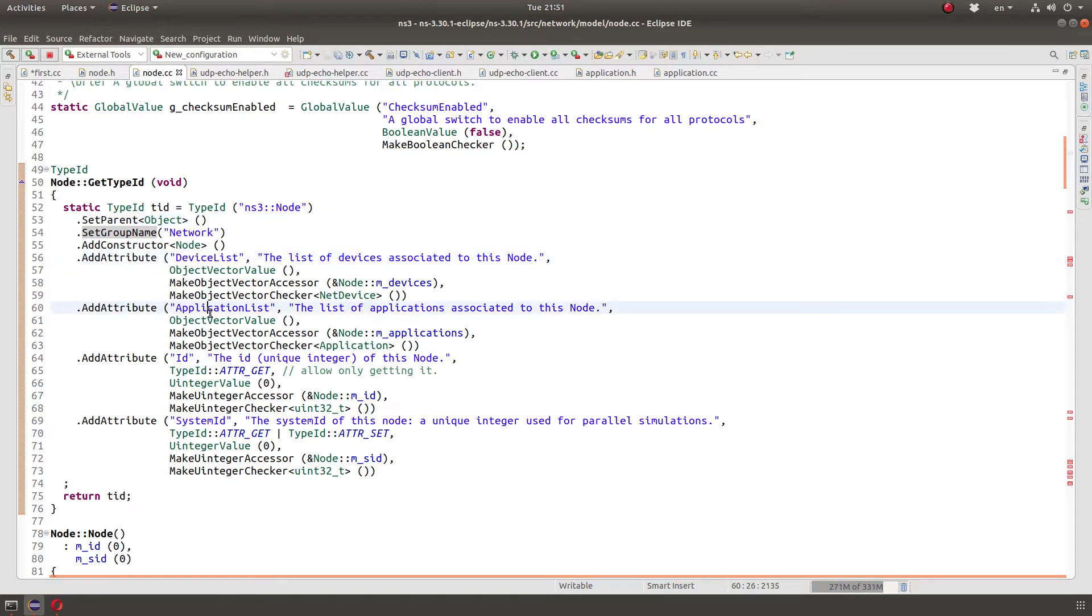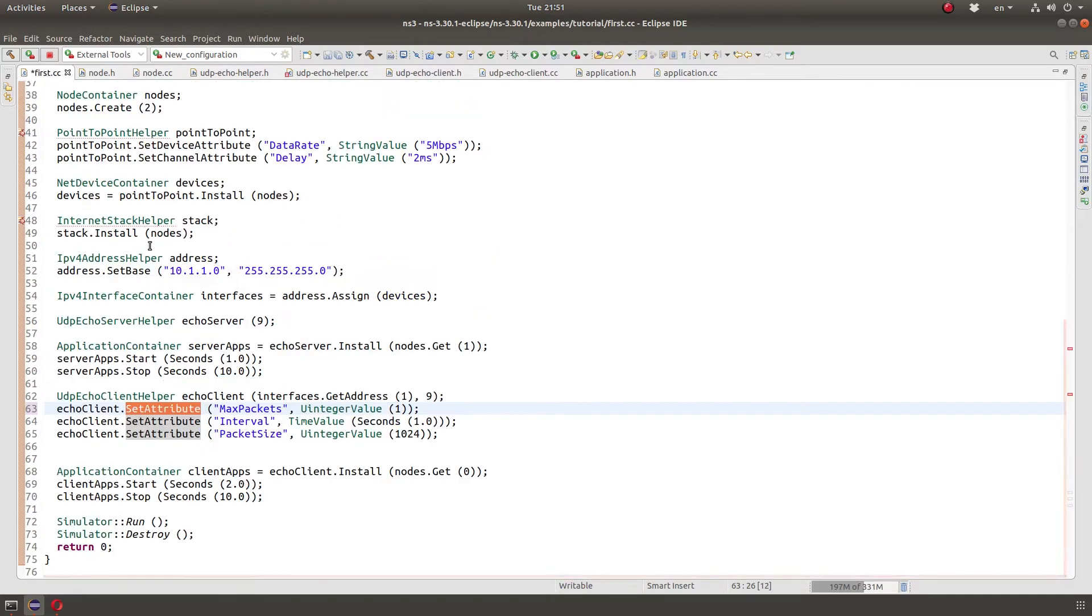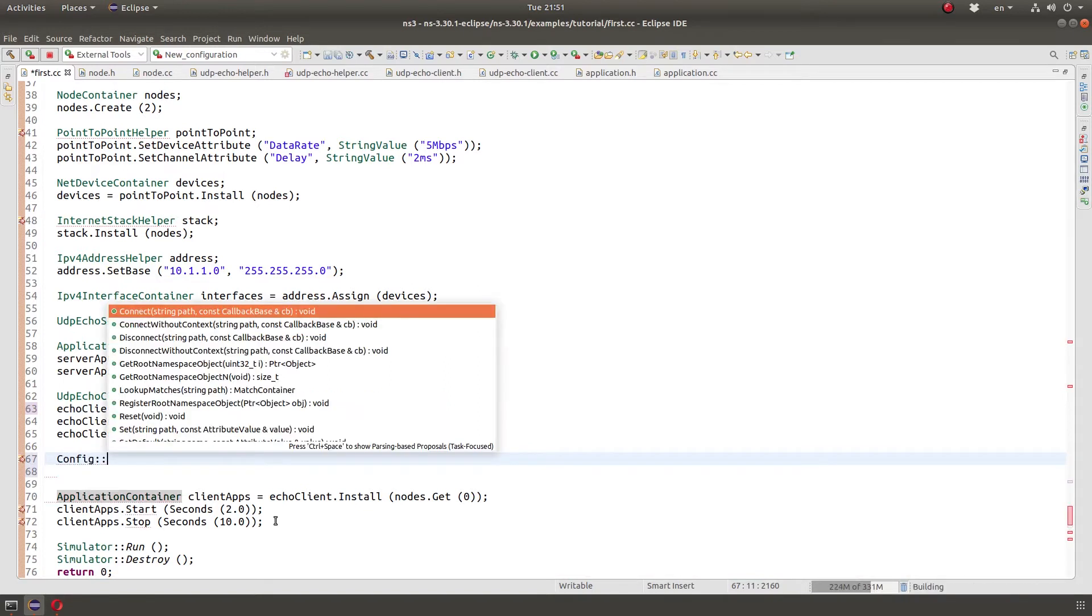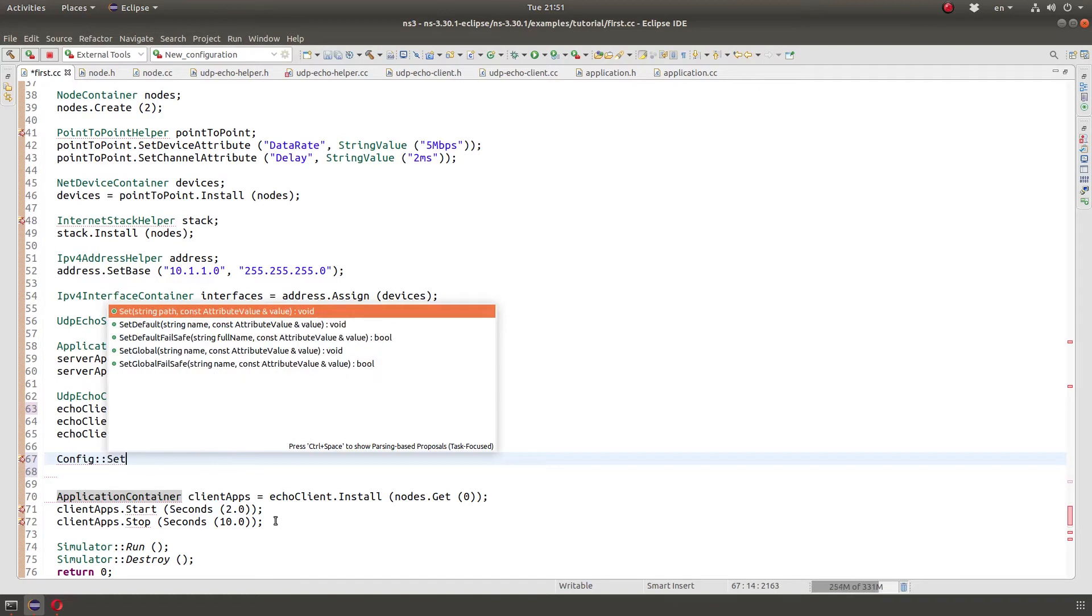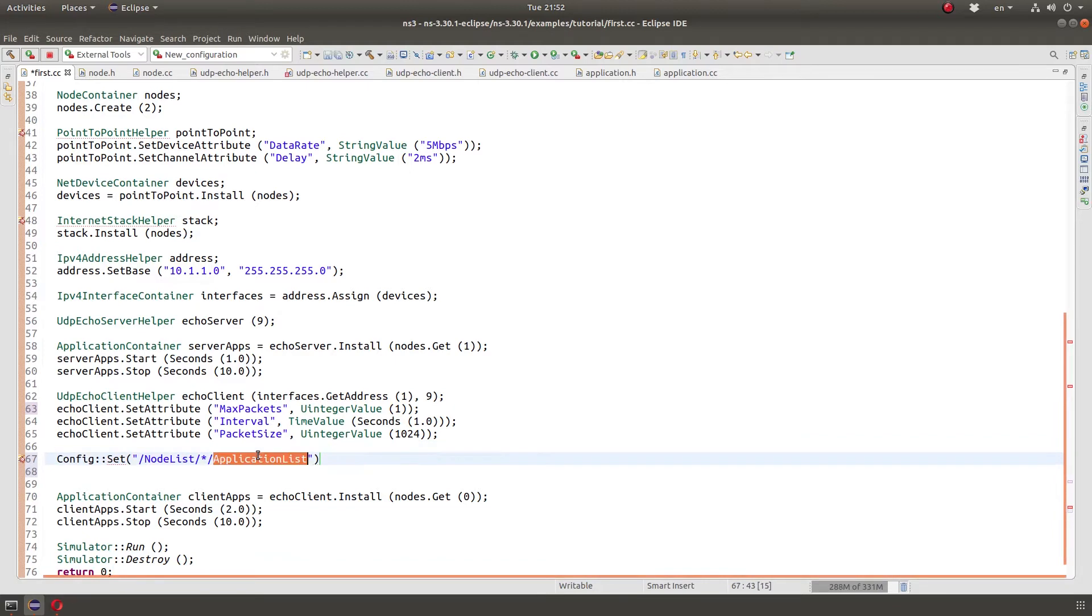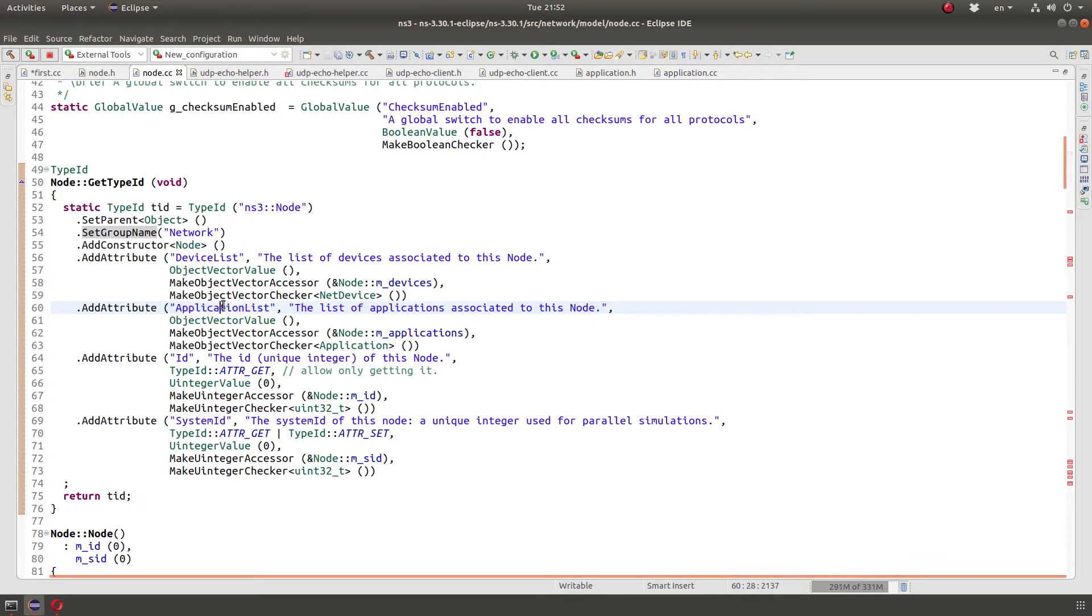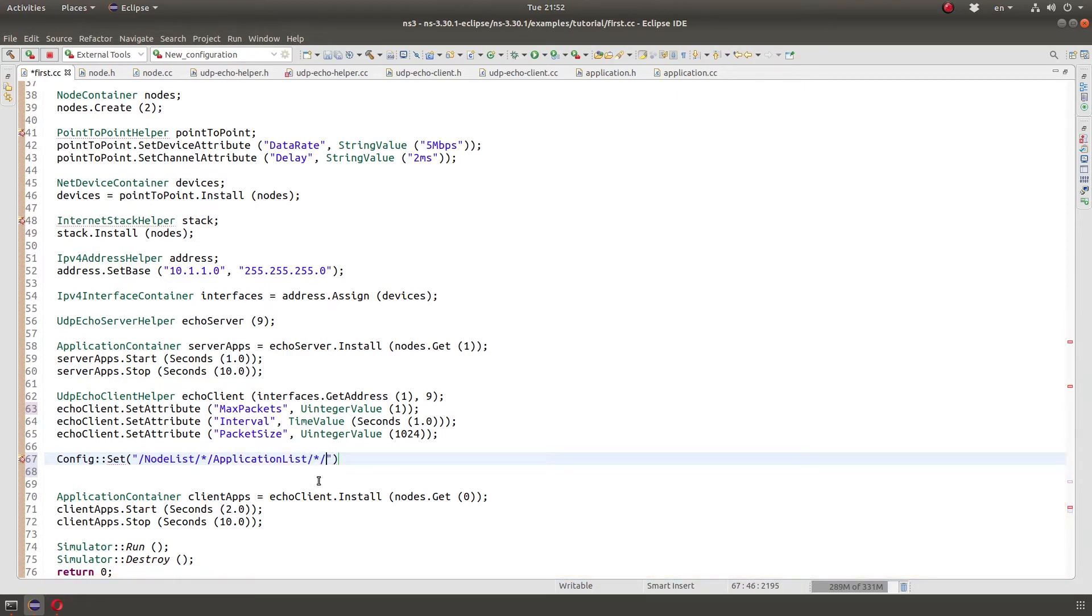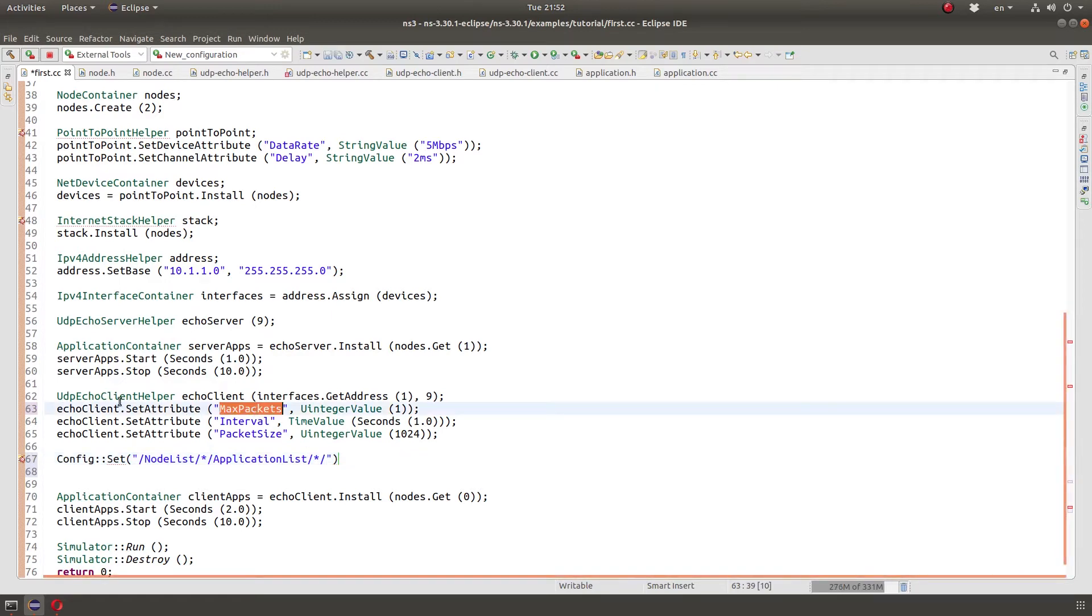So we can actually access all the list of applications, all the list of devices anywhere in a program if we use the namespace config set, right? And we have the node list and a star here to match all the nodes of the simulation. And then we have application list. We are able to do this application list like that because in each node, there is an attribute defined called application list. And we can say matching all the applications.